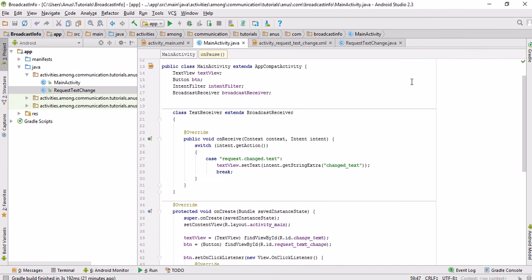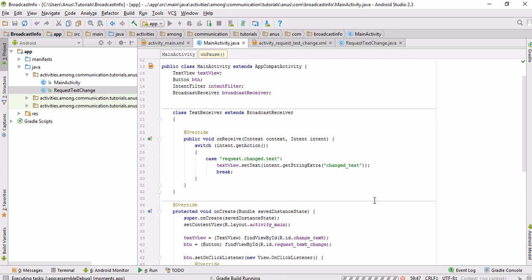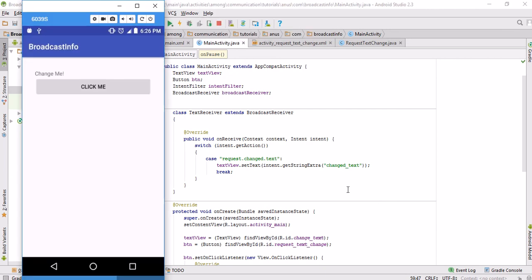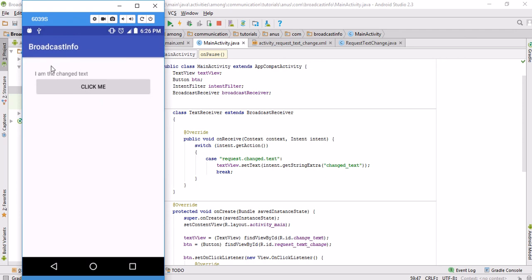Enough coding — let's test the application. I'll run it on my phone while it compiles. Here is my application. You can see the 'Change Me' text. When I click the 'Click Me' button, the next activity starts with a text box. I type 'I am the changed text' as the text I'm going to broadcast. When I click 'Broadcast Text', it is received by the main activity, and you can see the text is successfully changed.